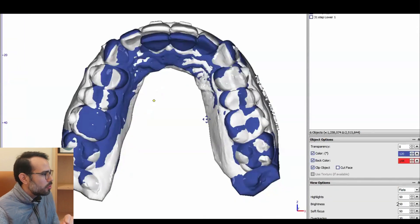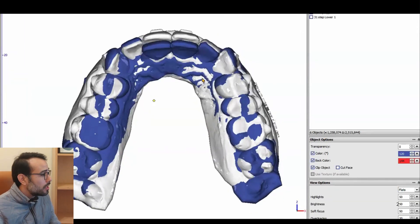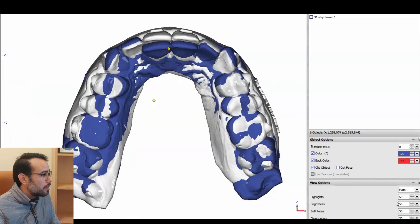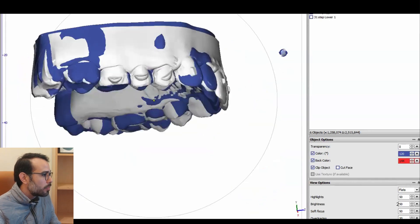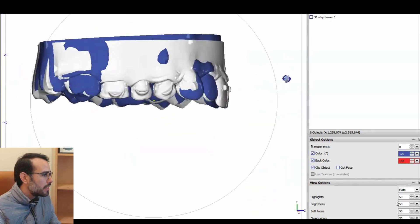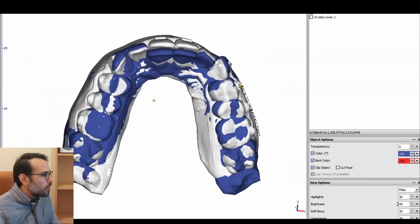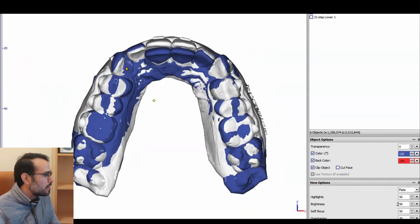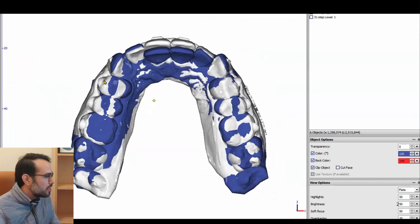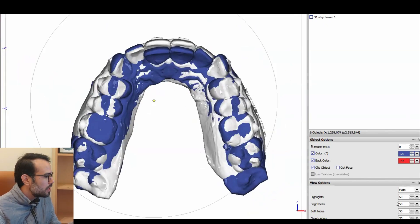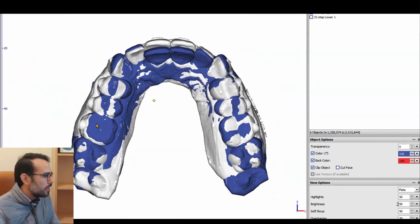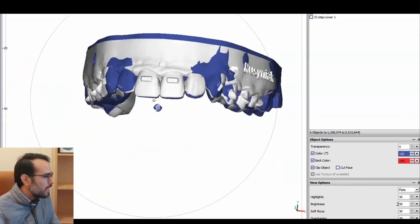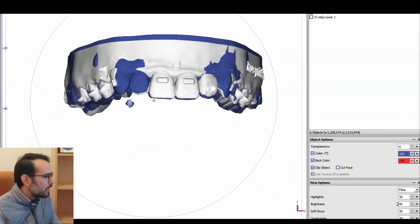I have some superimposition images, which they look pretty good. If you check how the anterior teeth got proclined, it's very nice. You can see the blue one is the initial one and the gray one is the refinement. So we did achieve expansion. We did not achieve 100% of the expansion, but we did achieve some expansion.